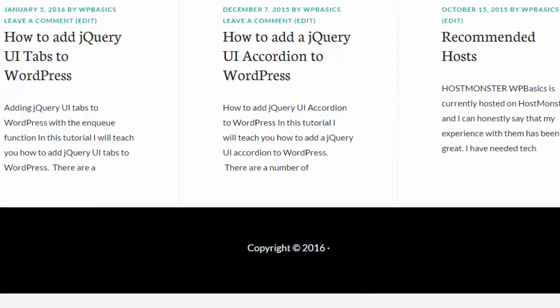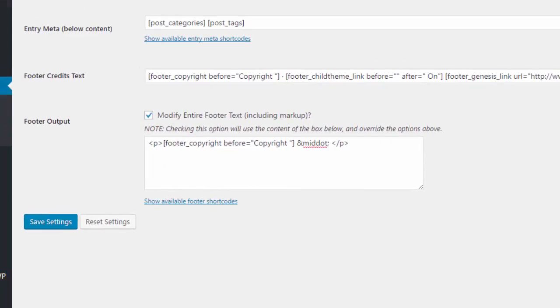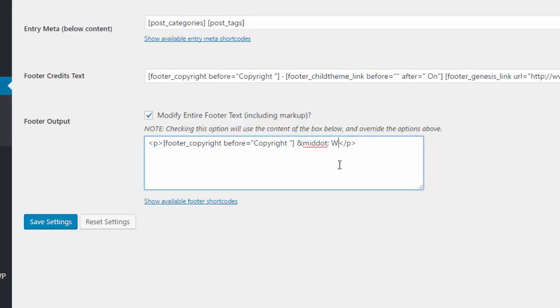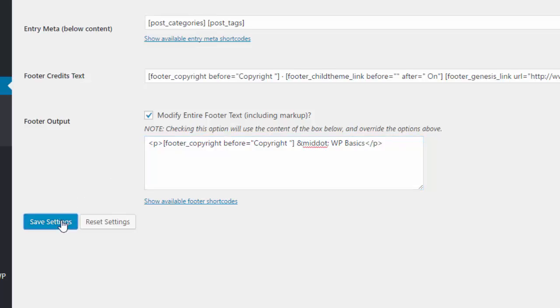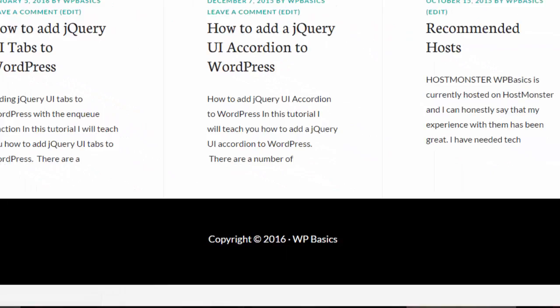So let's go ahead and hit click refresh. Now it's gone. So now it says copyright 2016 and it has the little dot. So now let's do the rest of the edit. So what we can do now here after the dot, we can just type in whatever we want it to say. So in this case, let's say WP basics. So let's save that. And let's go back and have a look at what we have so far. And there we have WP basics copyright.